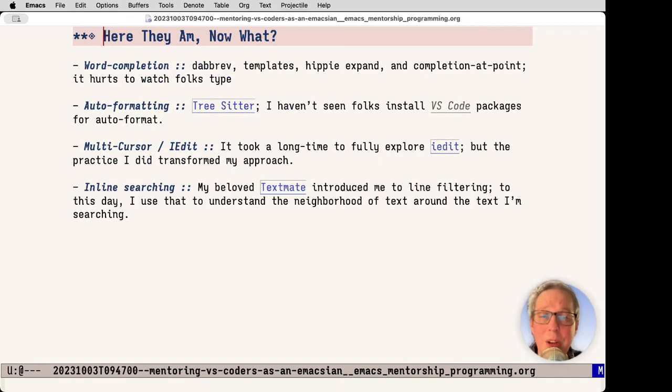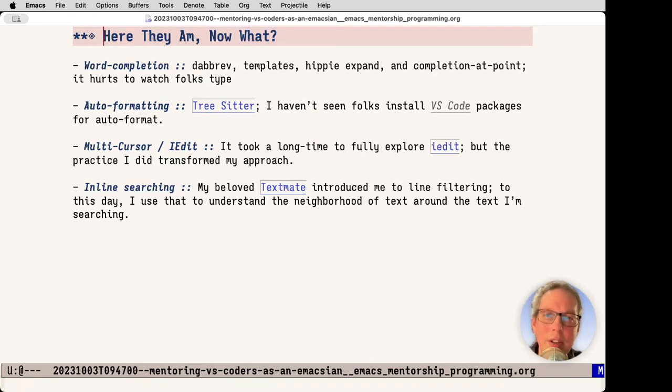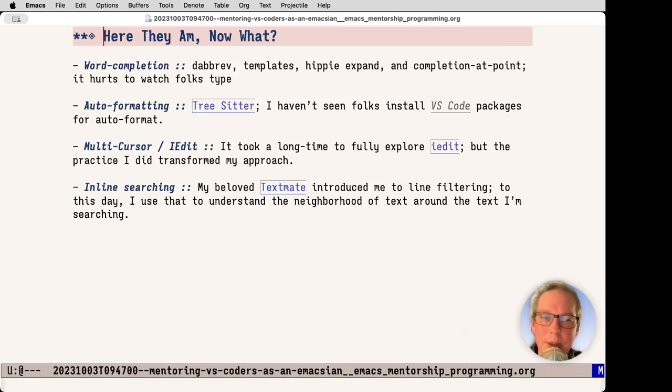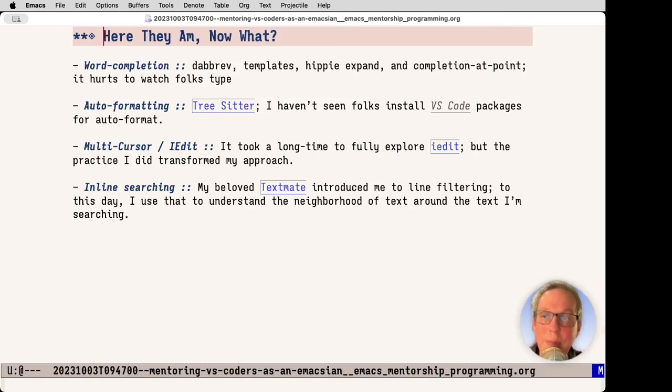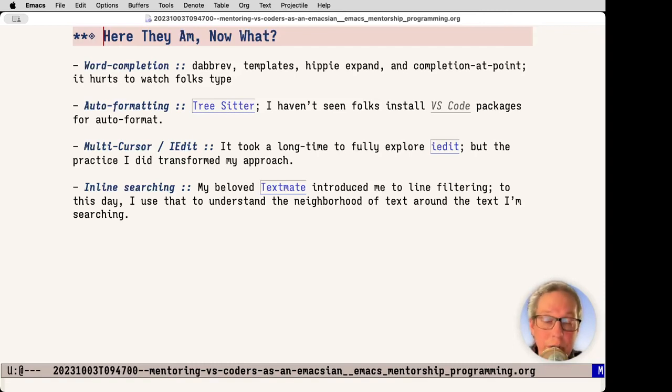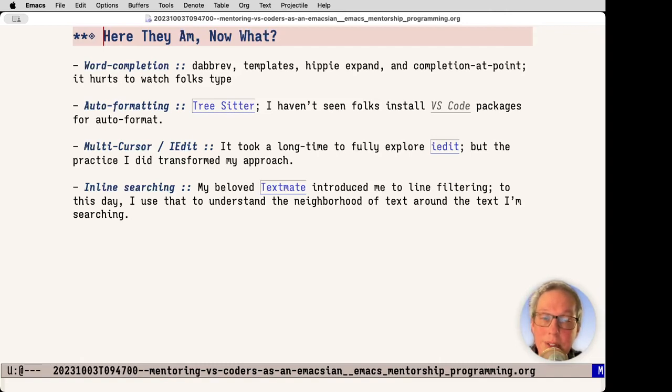Next up, now I'm here, what do I do? Word completion. Emacs just knocks everything out of the park. Dabbrev, templates, hippie expand, completion at point. Sometimes it just hurts to watch people type stuff that they could quickly expand because there are words within the code. Another one is auto formatting. Tree sitter, its arrival is great. I assume this is going to get better. I love highlighting a region, hitting tab, and it's just formatted. I've seen a lot of VS coders that doesn't work for them. Don't know why, trying to get them to see it.